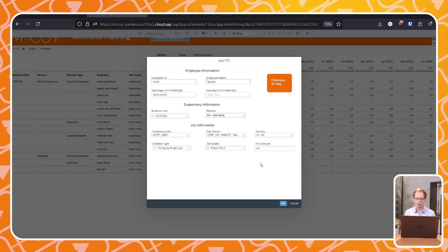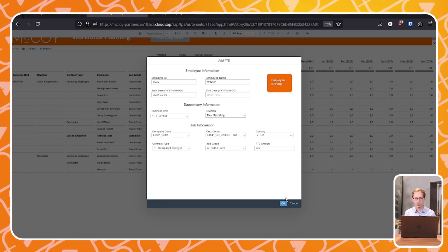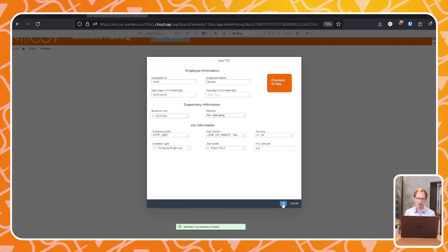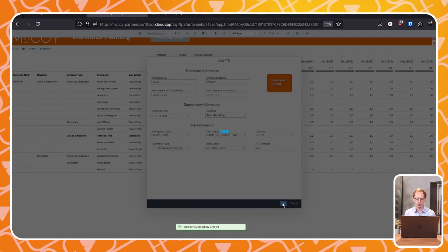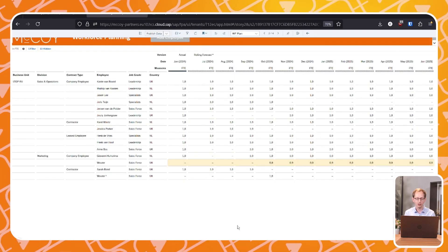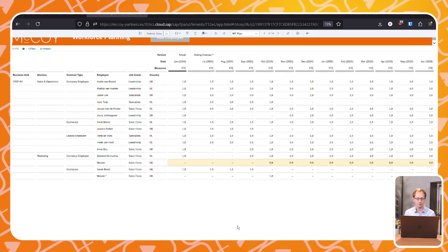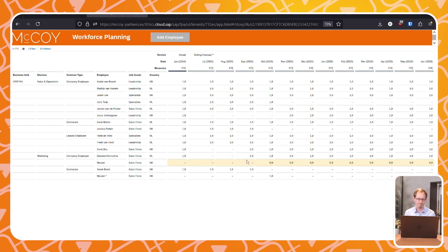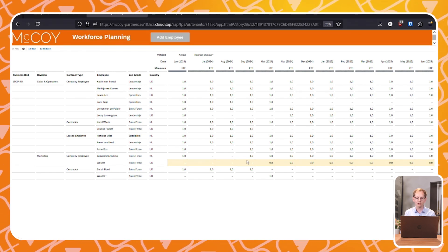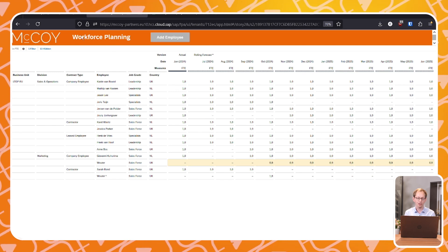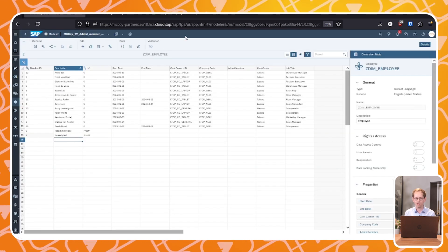Once everything is filled in, we hit OK, which triggers a backend data action, processing all the information we just entered. At the bottom of the screen, we get a confirmation that a new member has been added successfully. You'll notice the yellow data line, indicating that the new data has been entered into the system. The table now reflects our assumption that Wouter will start in October. After refreshing the data model page, we can see Wouter is officially added to the employee dimension.